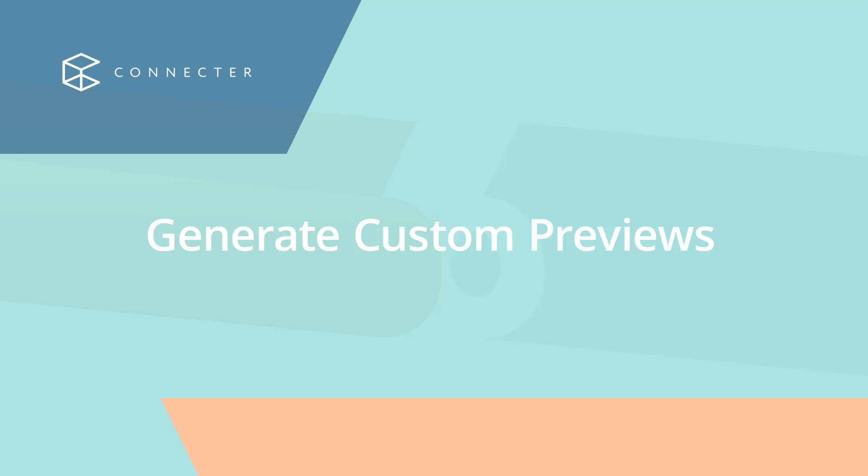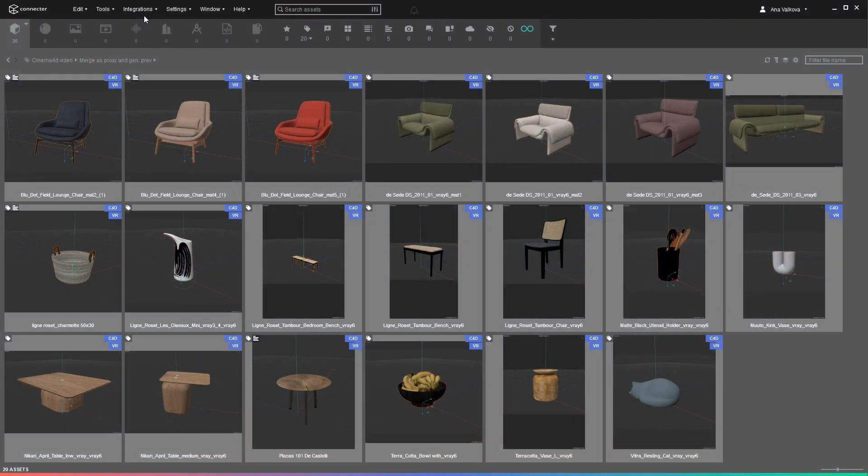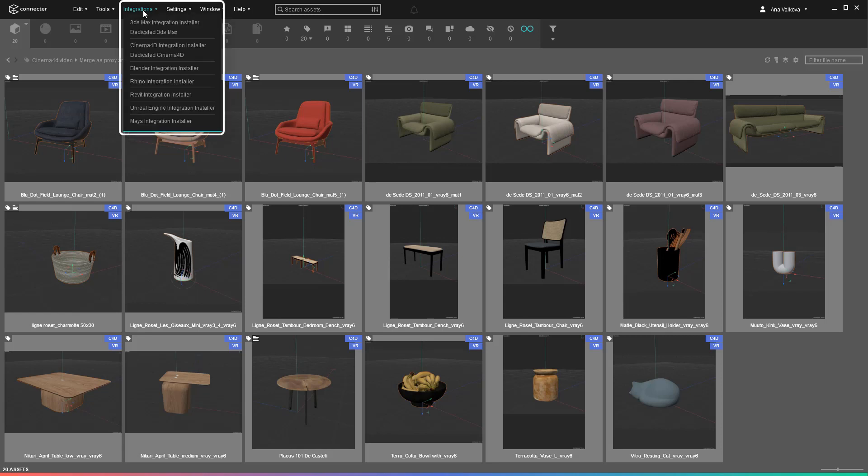Connector's Cinema 4D integration received a massive update, which turned it into the most advanced integration, on par with 3DS Max. Let's look at the major new features that are making their way in with version 2.